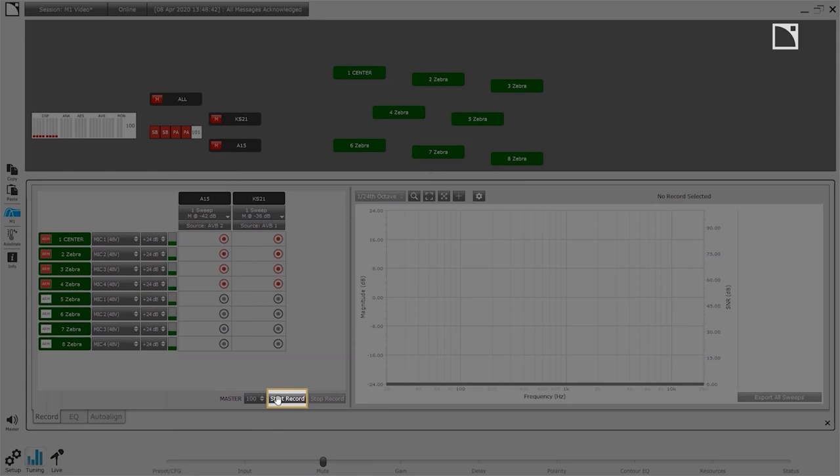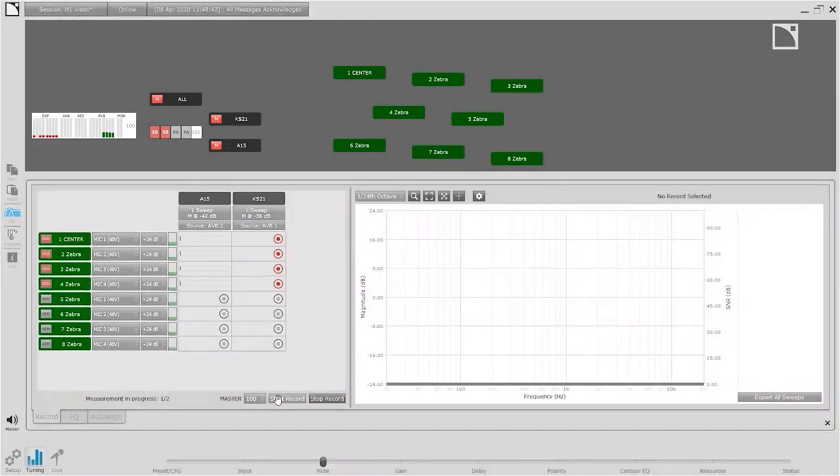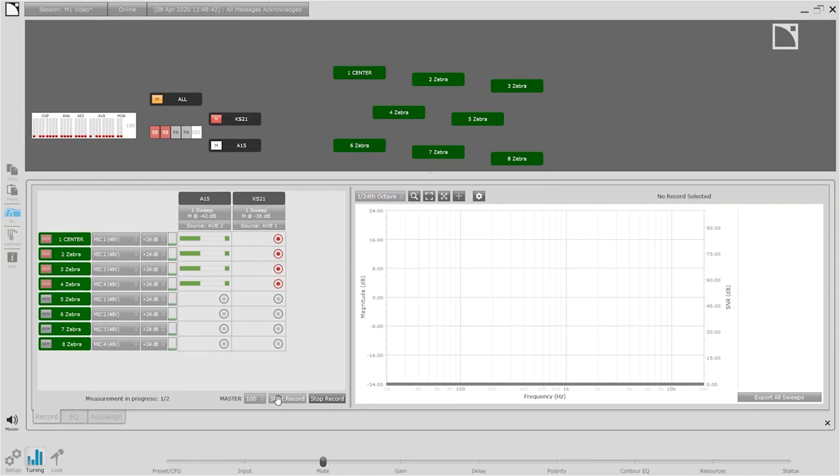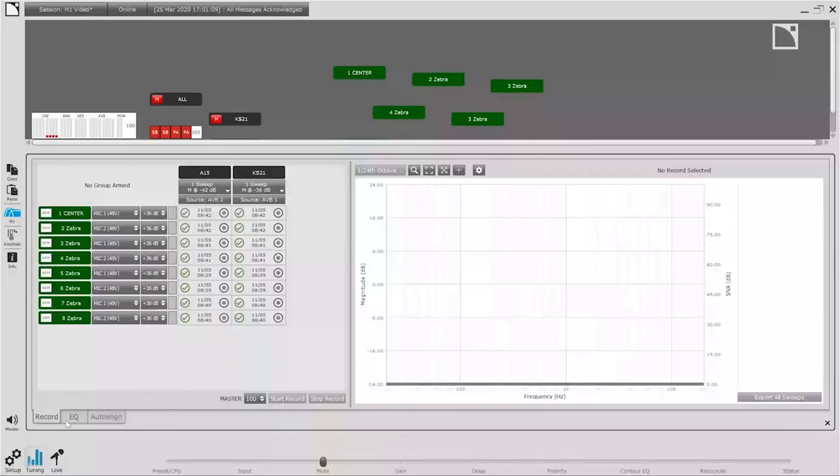With one press of the record button M1 will manage the data collection process automatically. In just a few seconds we're ready to move the microphones to the next set of measurement locations.